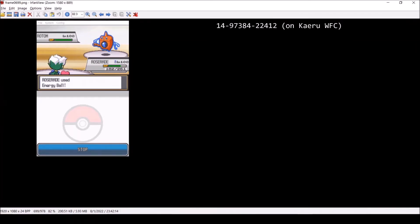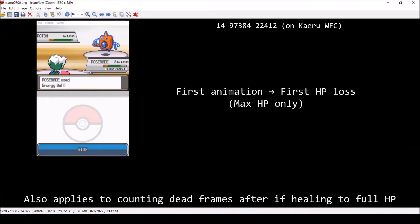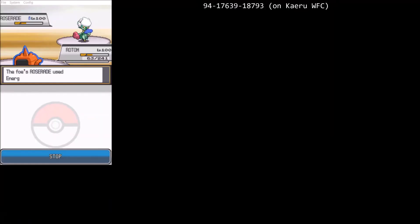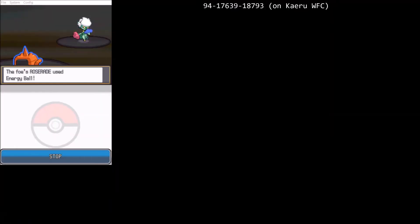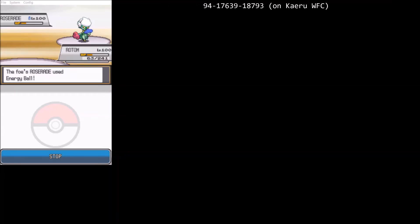Some observant viewers may have noticed that it's possible to skip counting dead frames before HP changes when a Pokémon is at full health, because only max HP has 48 pixels. This is a useful shortcut that I often use for sanity checking frame counts. We might expect this also works for fainting, since only 0 HP should have 0 pixels. Unfortunately, this isn't true because Gen 4 has some quirks with the HP bar at low health.